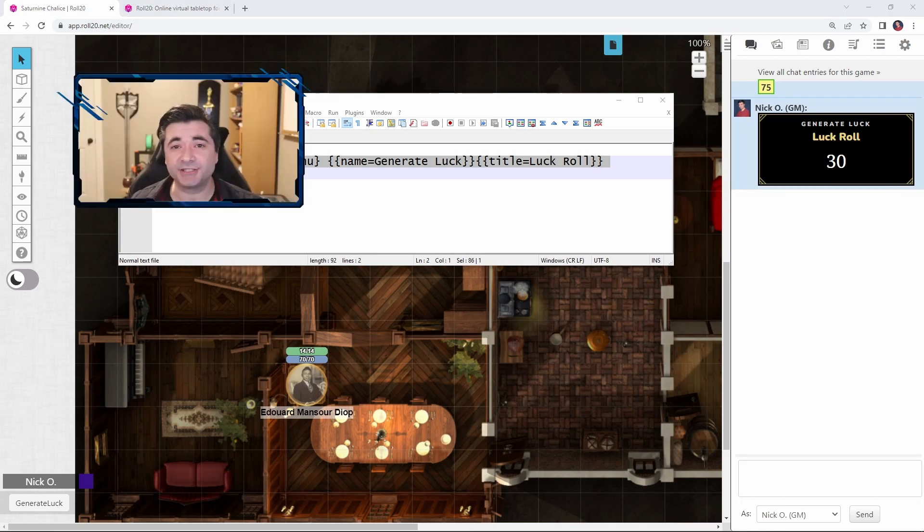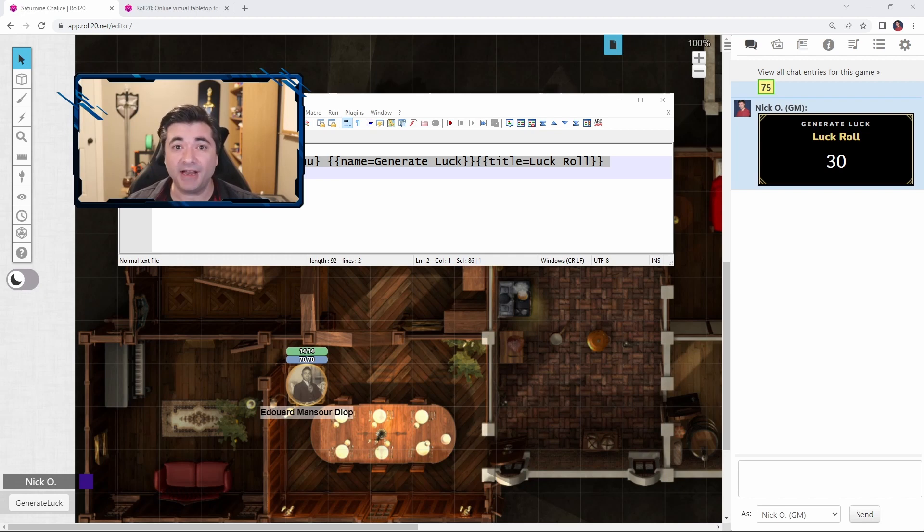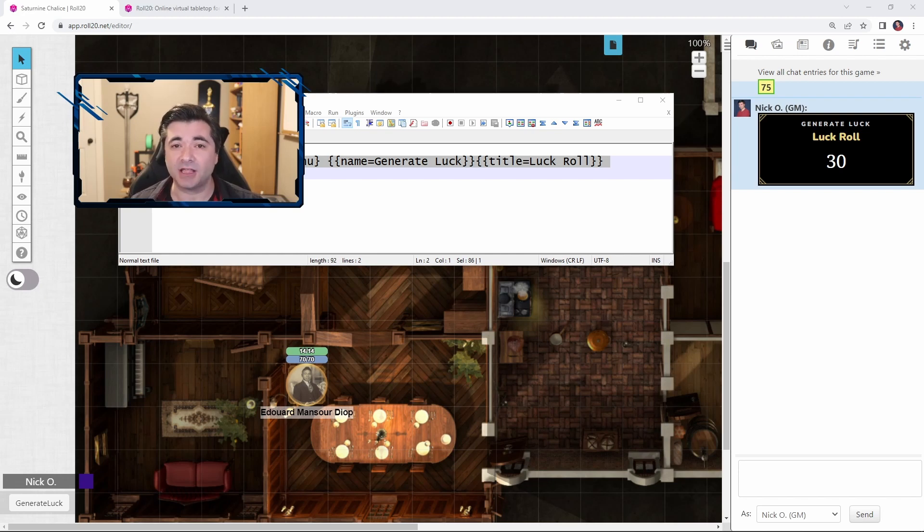But again, if you have a pro account, there is a mod that we can use to automatically update the character sheet with that value that we just rolled. So let's see how to do that.